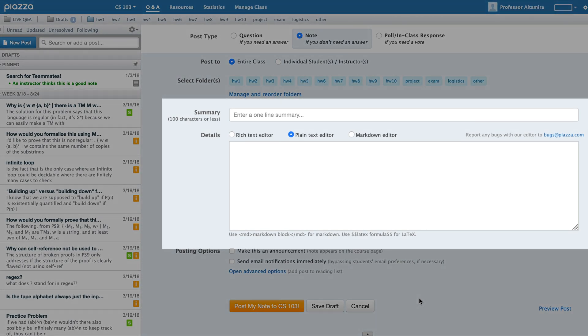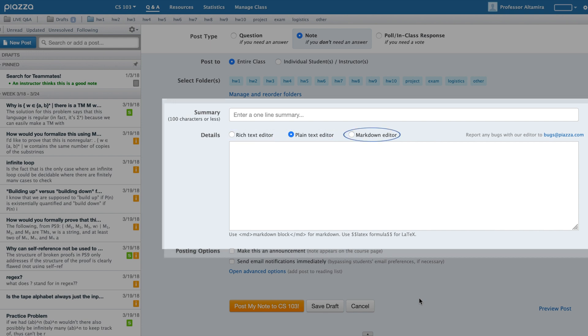When creating or editing a post or follow-up on Piazza, there are three editors you can use: Rich Text, Plain Text, and Markdown.